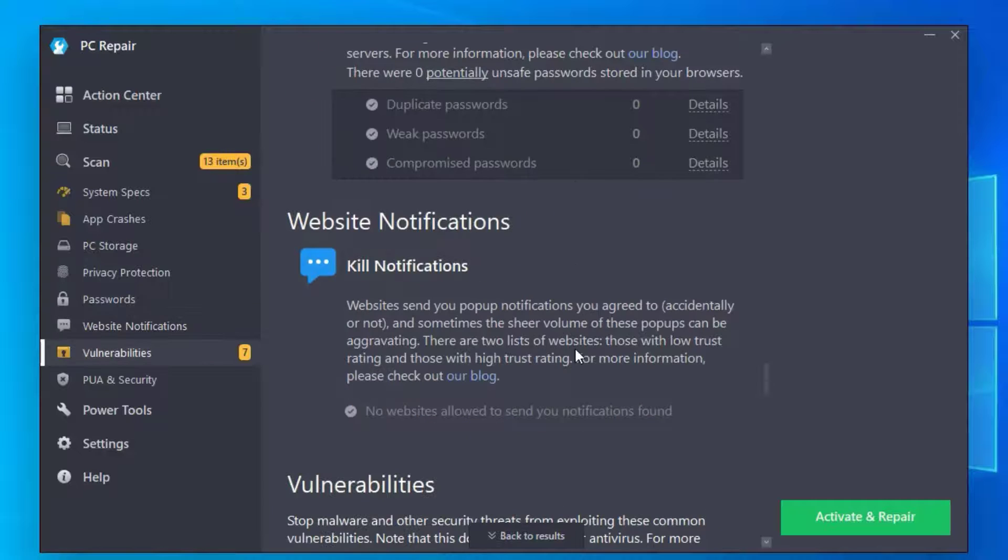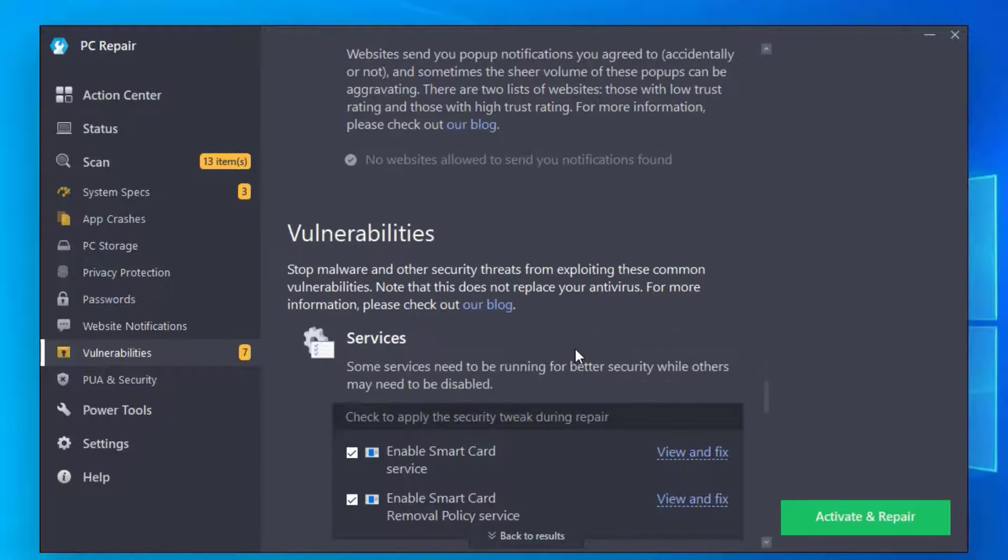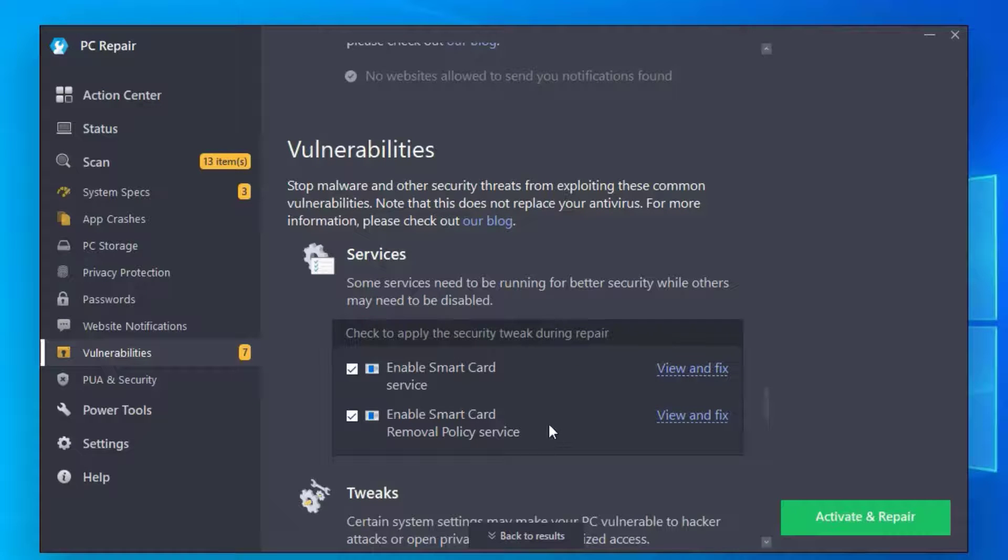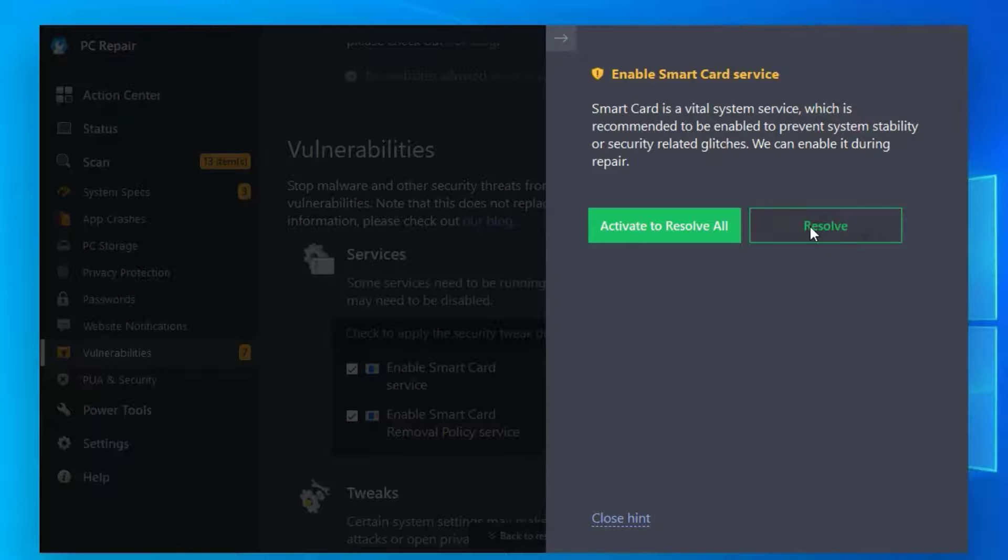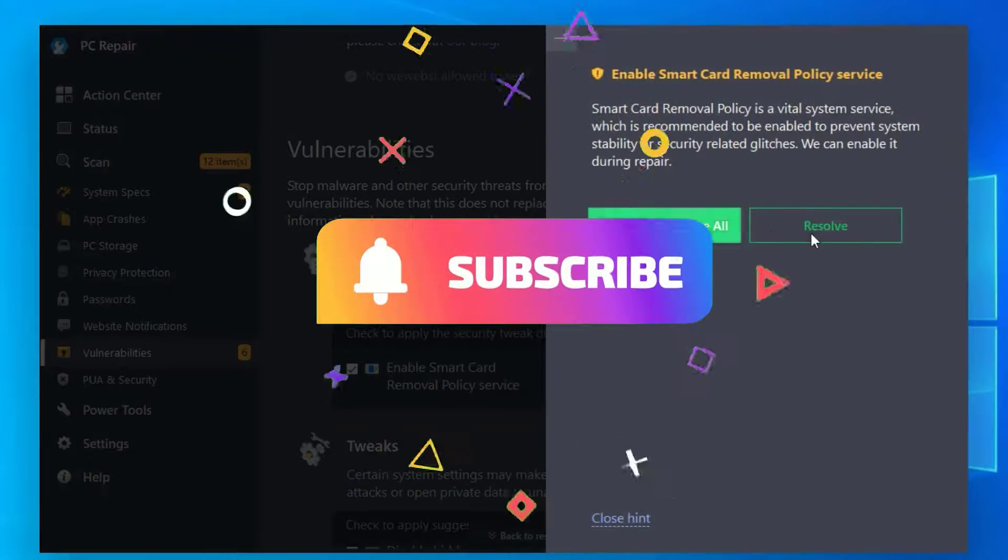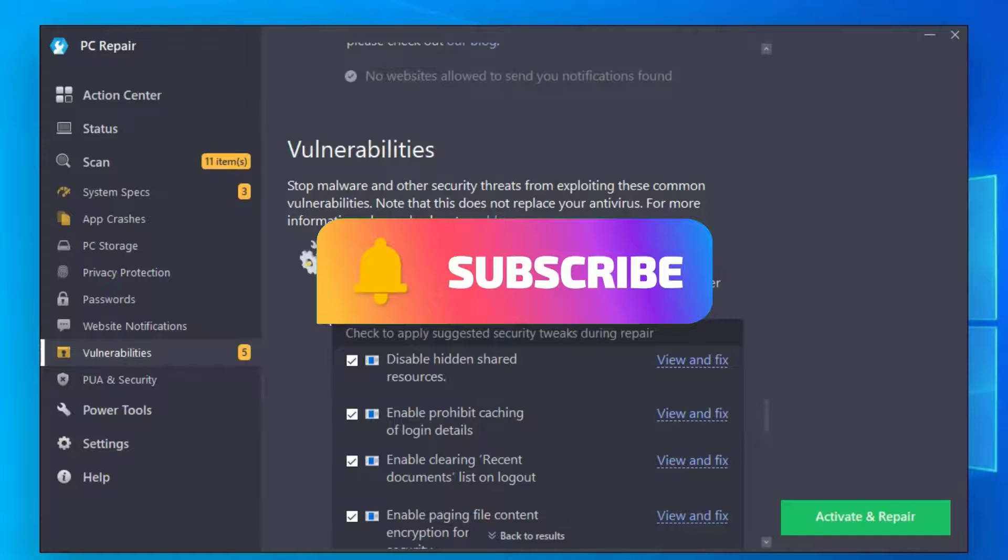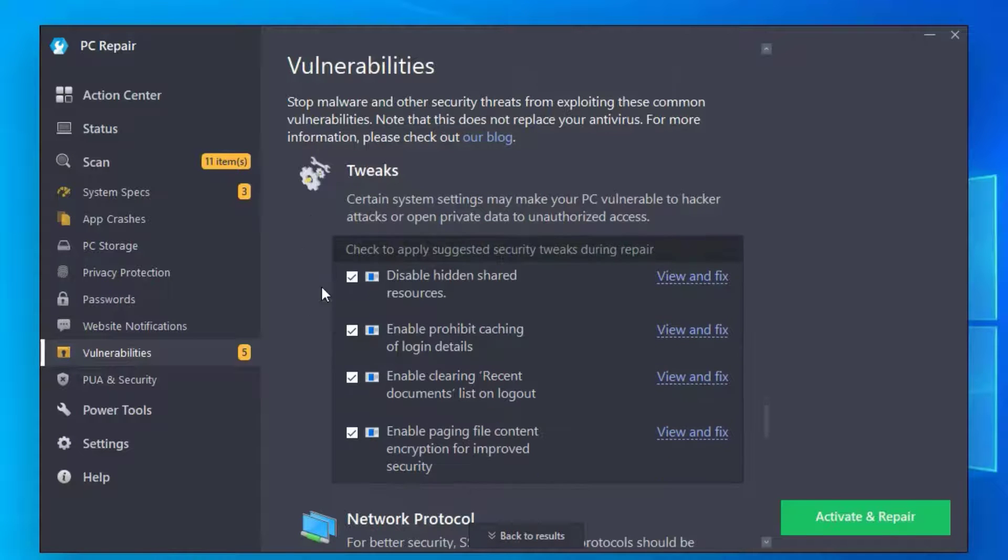There are no advisors. Let me scroll more. For website notifications, also nothing there. And vulnerabilities, you can see that smart card security should be enabled in my case. Just View and Fix, go to Resolve. Again go to View and Fix, Resolve. We'll close that and under Tweaks you can disable hidden shared resources.